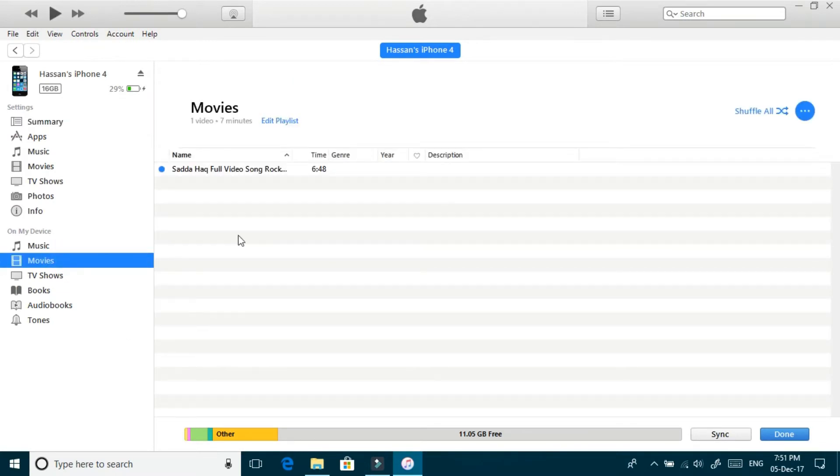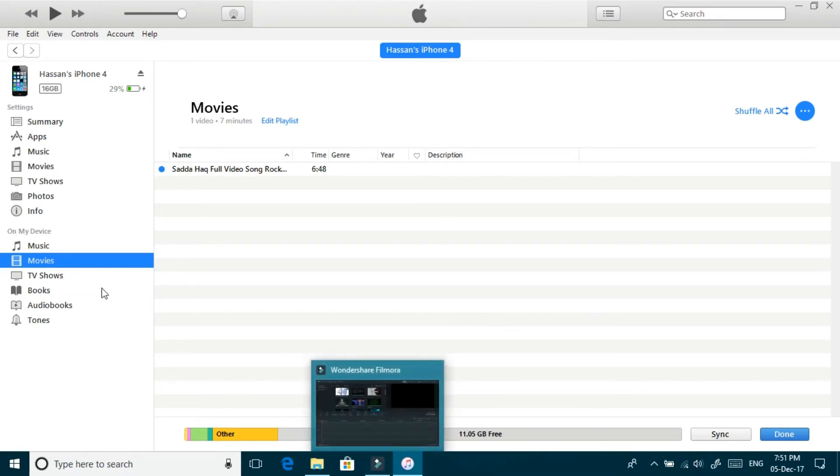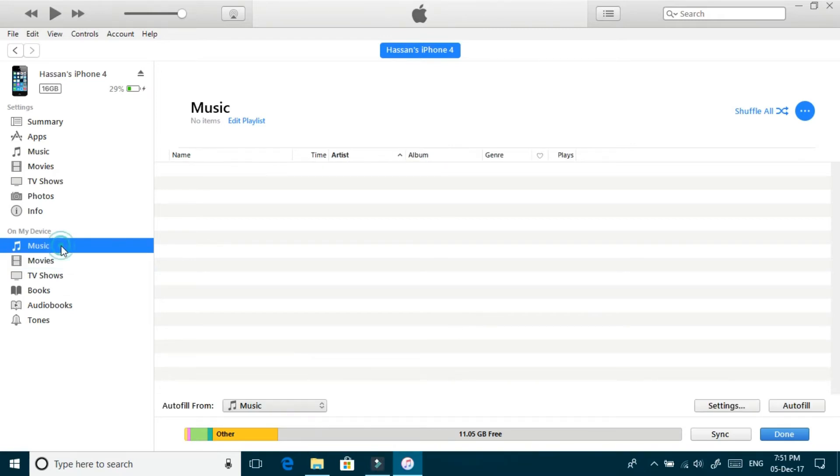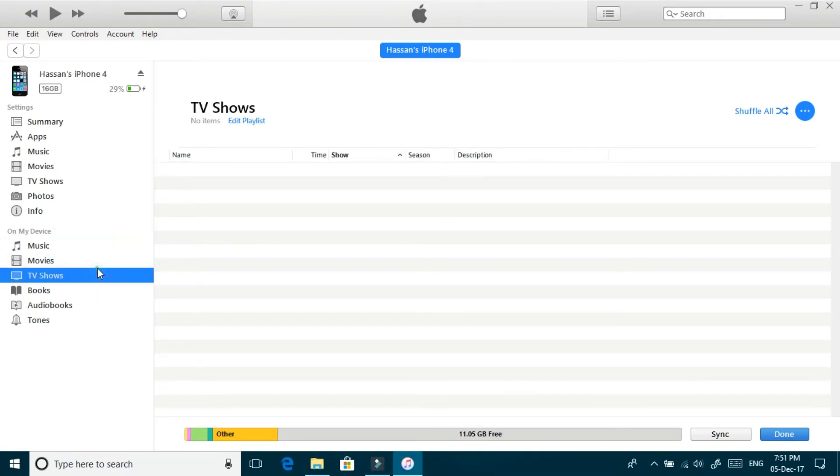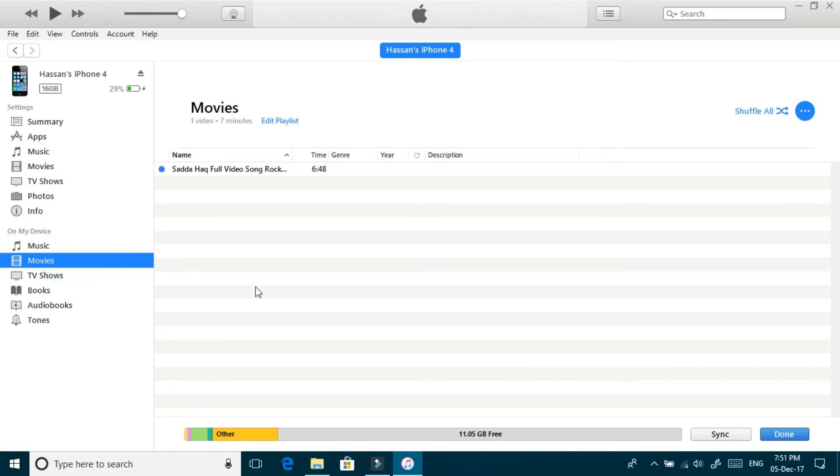Through this method you can also transfer music, videos, TV shows, or anything else. OK guys.